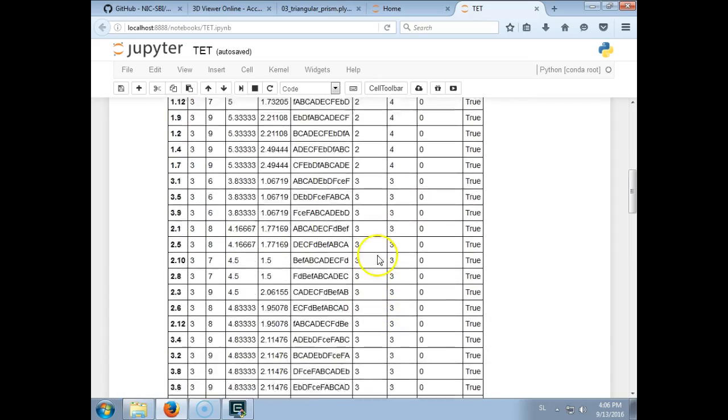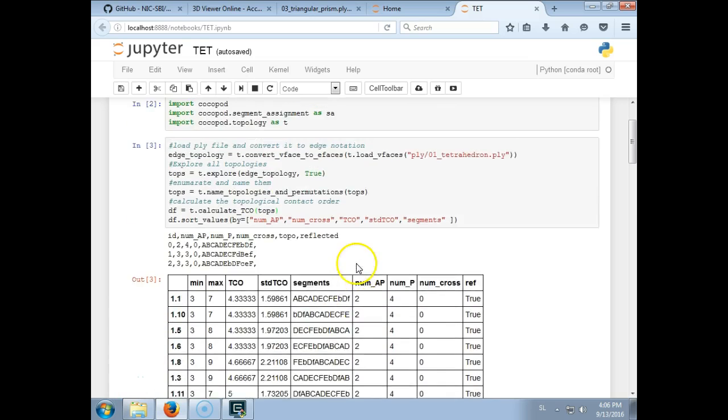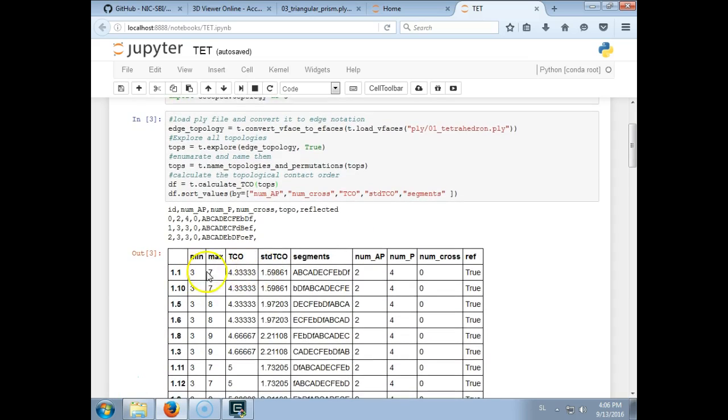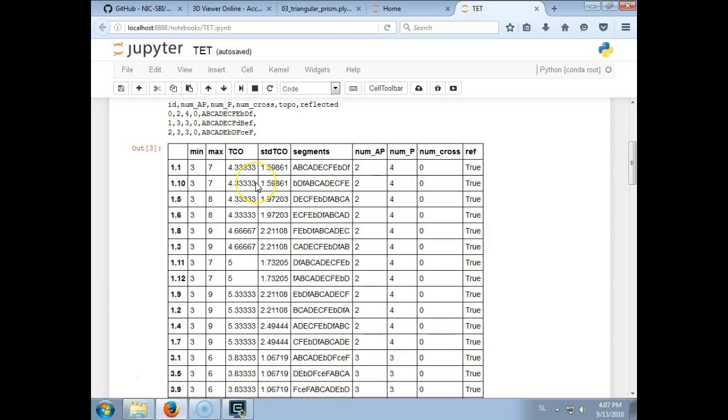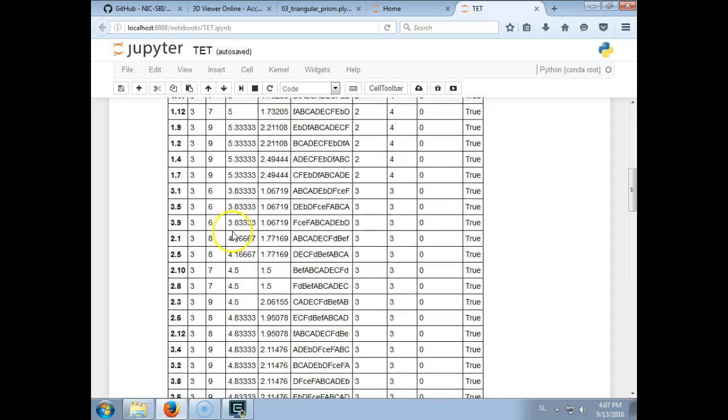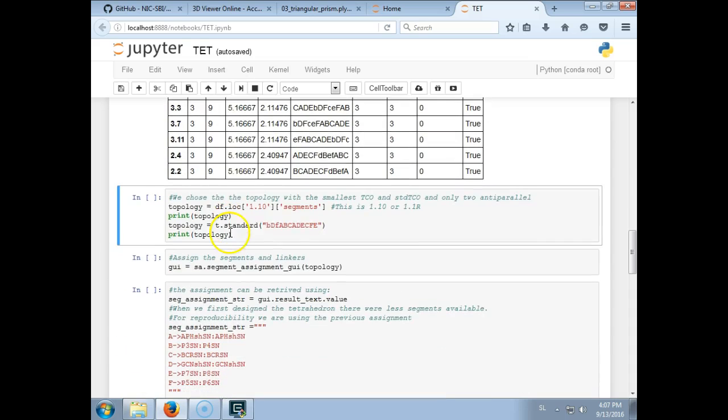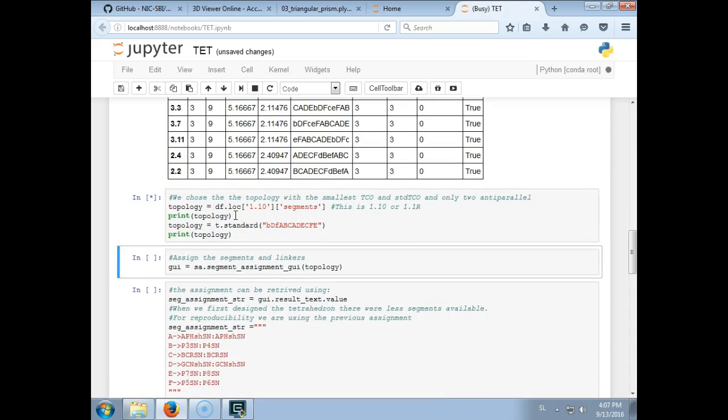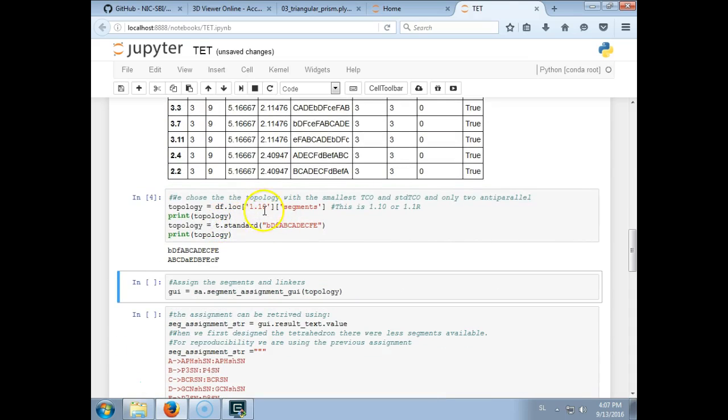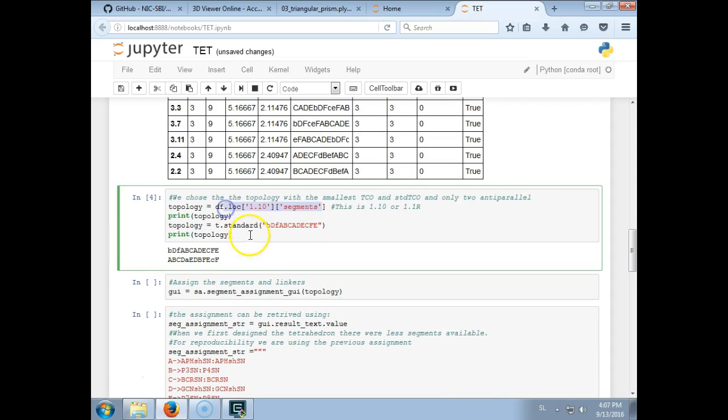So we also see that there are some topologies with three antiparallel and three parallel segments. So for our design we choose the topology with the minimal topological contact order, so this is either 1.1 or 1.10, so we chose 1.10.